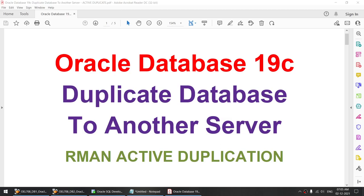Hello all. In this tutorial I'll be talking about how to duplicate Oracle Database 19c to another server, using RMAN Active Duplication. RMAN Active Duplication allows you to duplicate your database without transferring the backup files from source server to destination server. There are disadvantages in that there will be a constant read of your source database while the duplication is happening, so your source database will be under performance load.